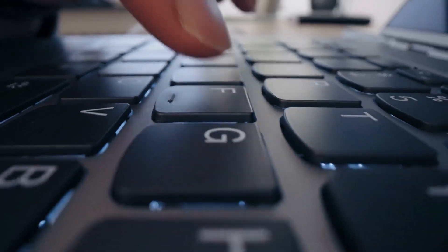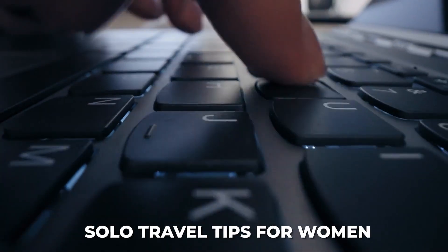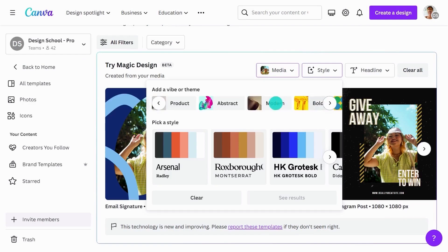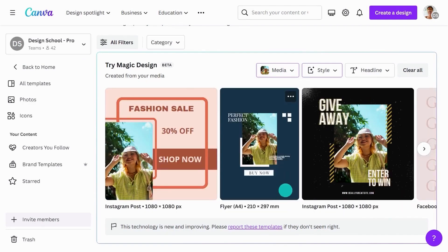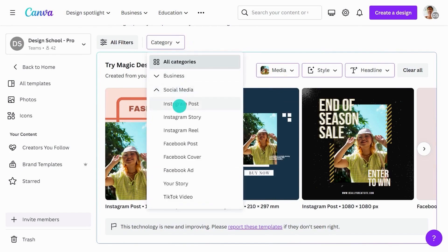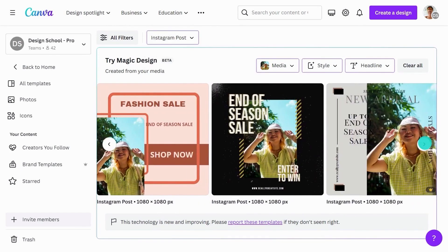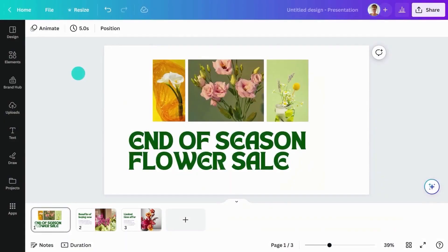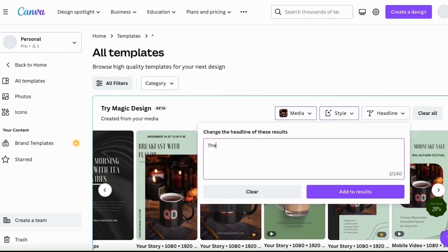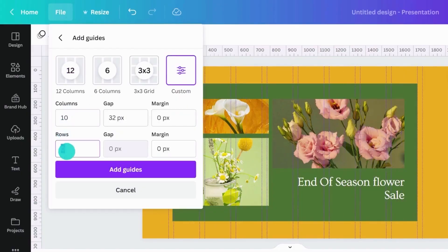For images, simply add a prompt like, Solo Traveling Tips for Women, and Canva will generate a series of templates. You can specify the document type, such as Instagram posts, to narrow down the results. For videos, you can add your brand voice to keep the content on-brand. For presentations, just enter a prompt, and Canva will generate ready-to-edit slides complete with photos, font pairings, and headlines.